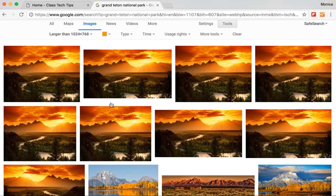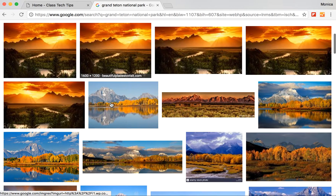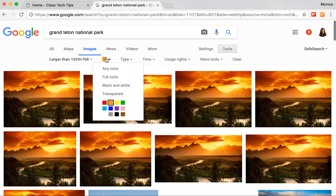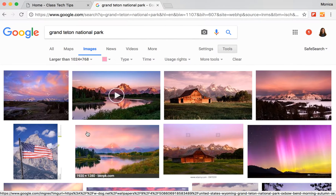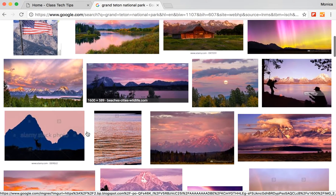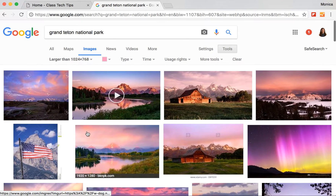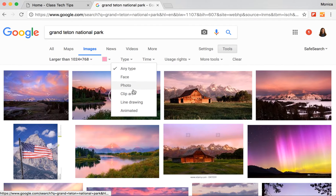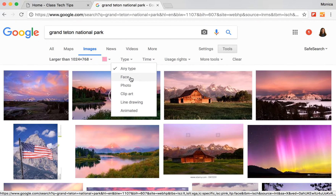Now this did not change the pictures to orange — this just brought up some beautiful images that might fit better for what I'm looking for. Like say I'm looking for something that's a little bit more like a sunset. I can choose pink and it's beautiful — pictures pop up on the screen. So let's stick with this one. I can go here to Type, and I might want something that is a face, a photograph, a piece of clip art, a line drawing, or something animated.